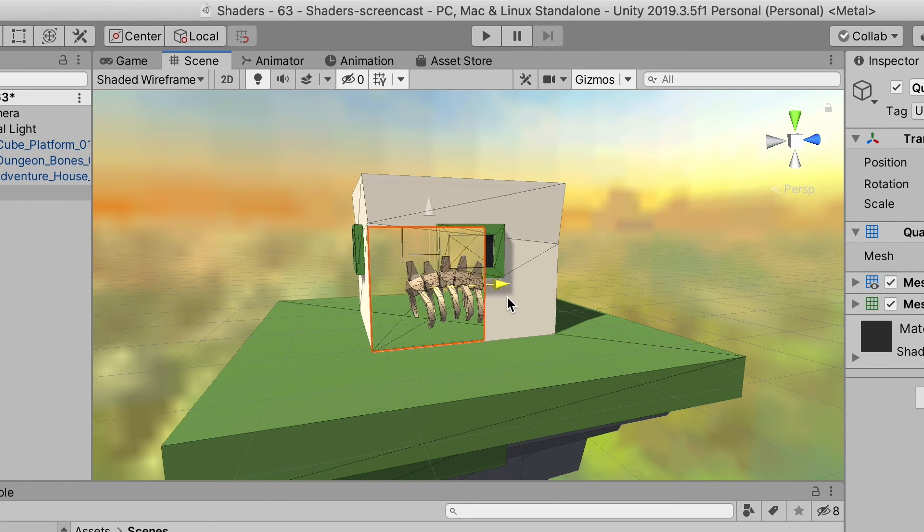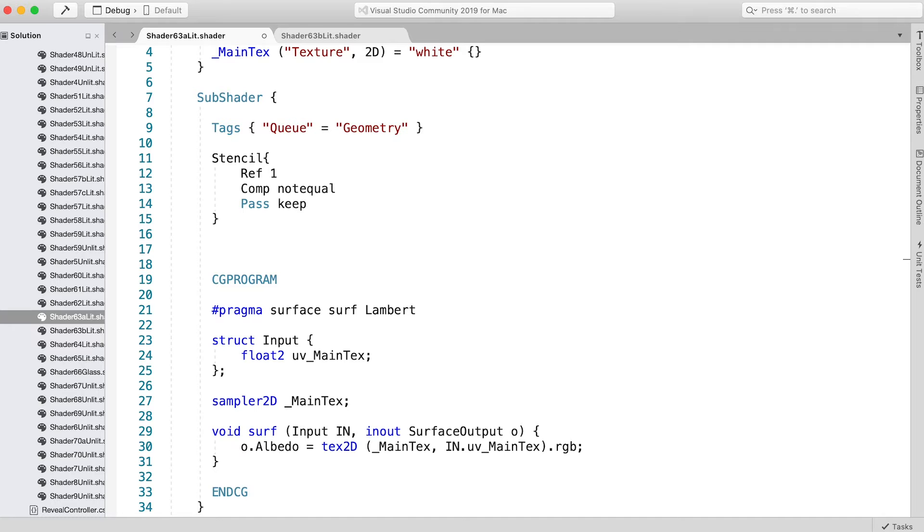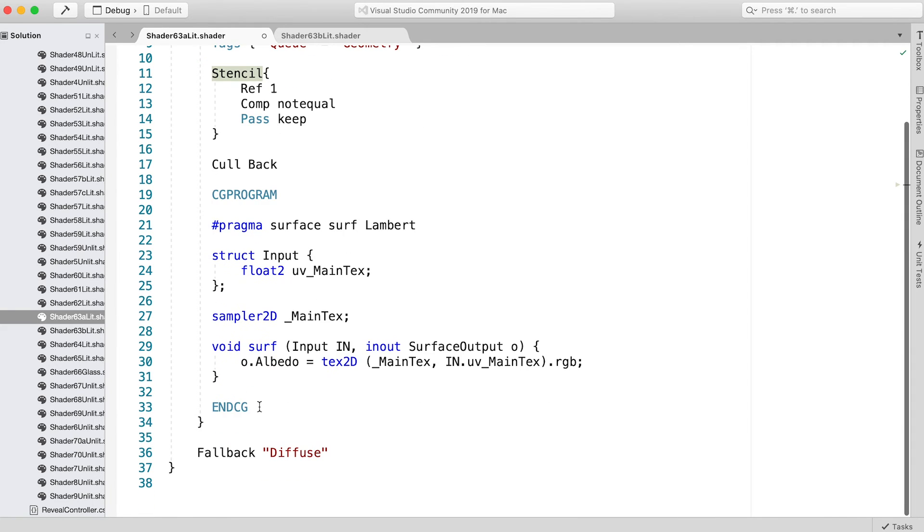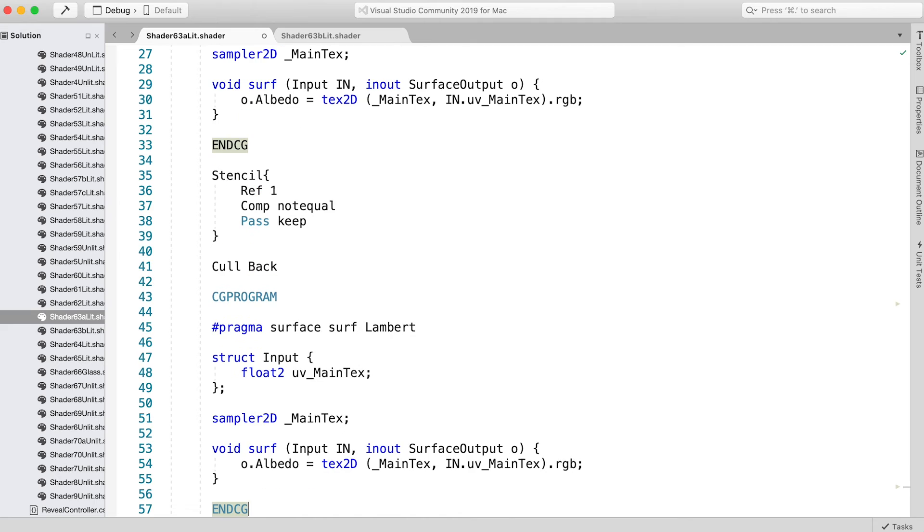Thankfully, this is easily achieved for our current shader. Just add Cull Back just before the CGPROGRAM line. Then copy from Stencil to ENDCG and paste it in again, so you now have it twice.